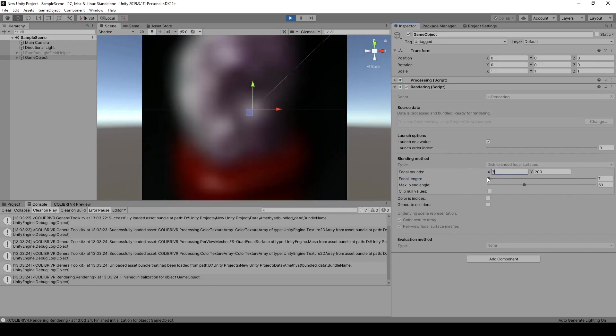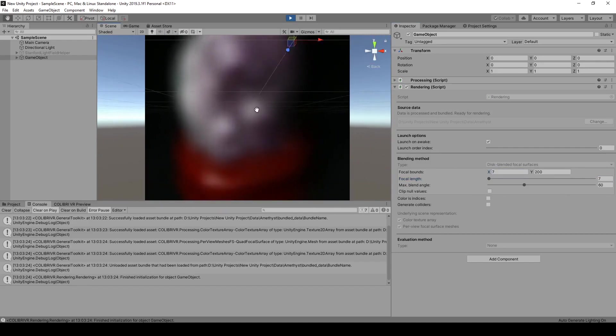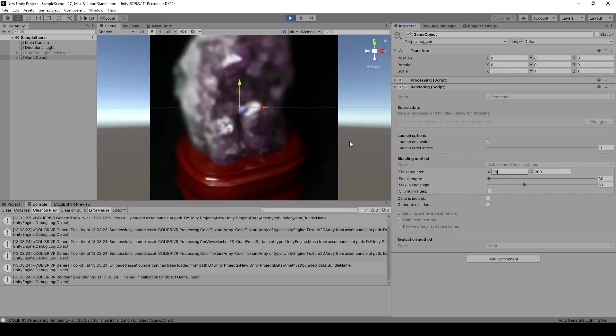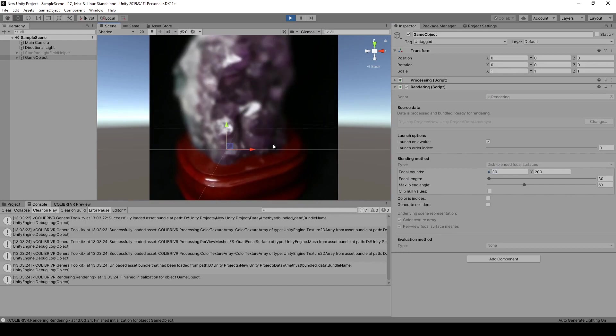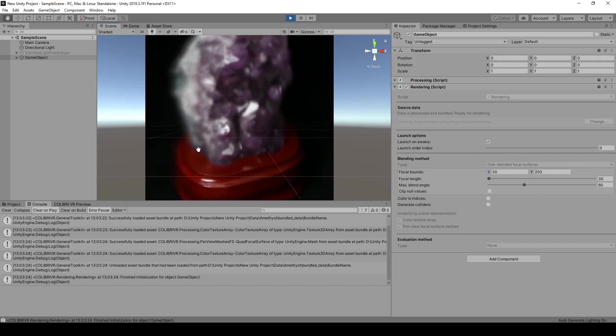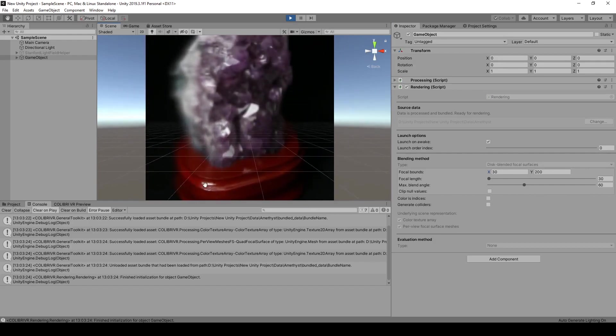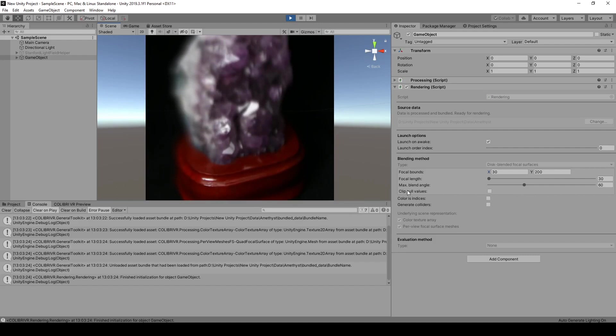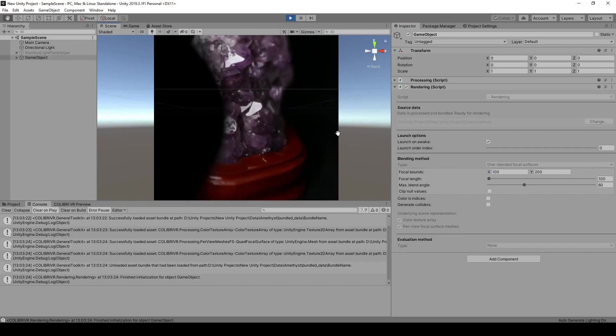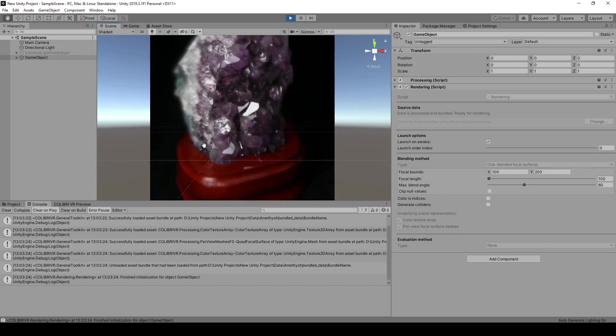Around a value of 7, the amethyst seems to appear, but nothing is in focus yet. Around a value of 30, the red pedestal of the amethyst here is in focus, while the rest of the object is still a bit blurred. And around a value of 100, the amethyst itself is in focus, while the pedestal is more blurred.